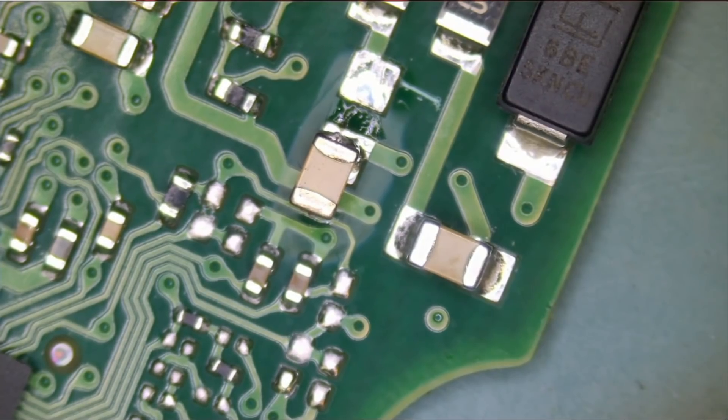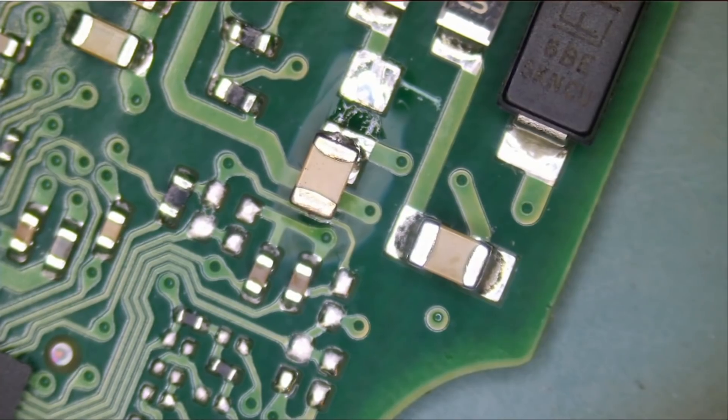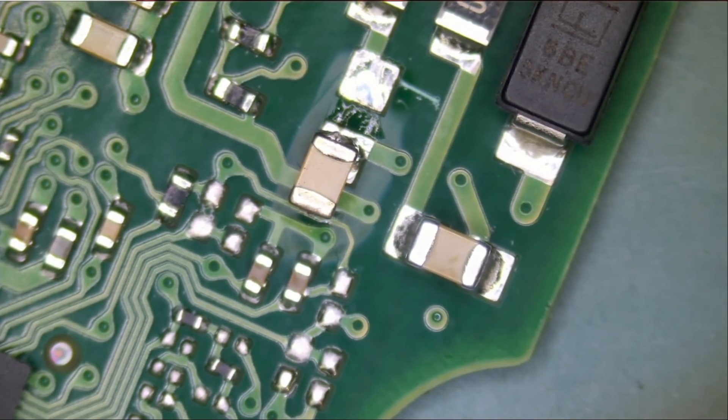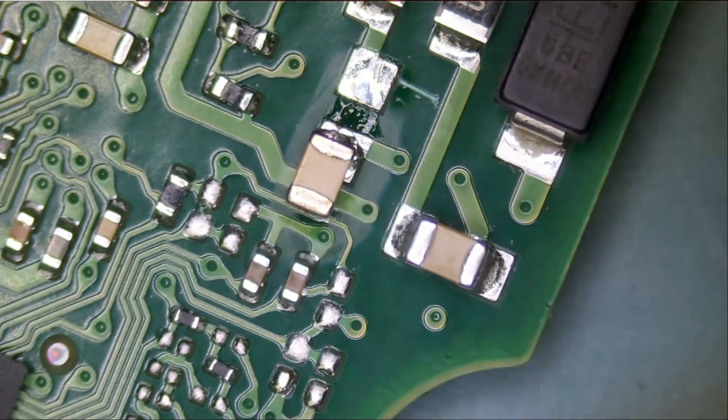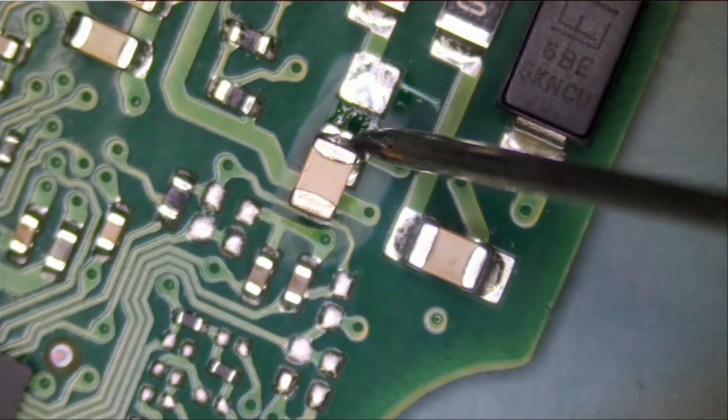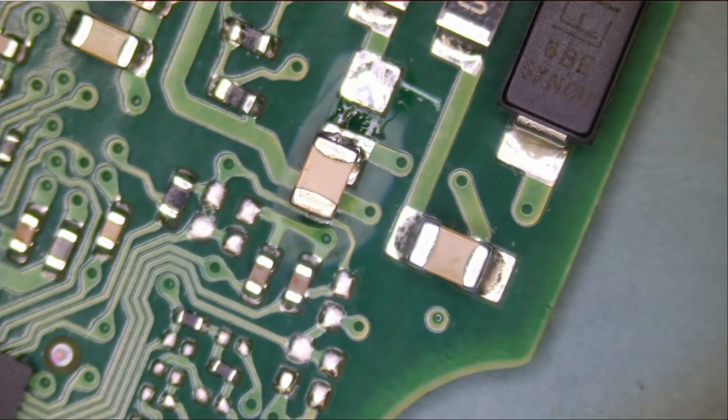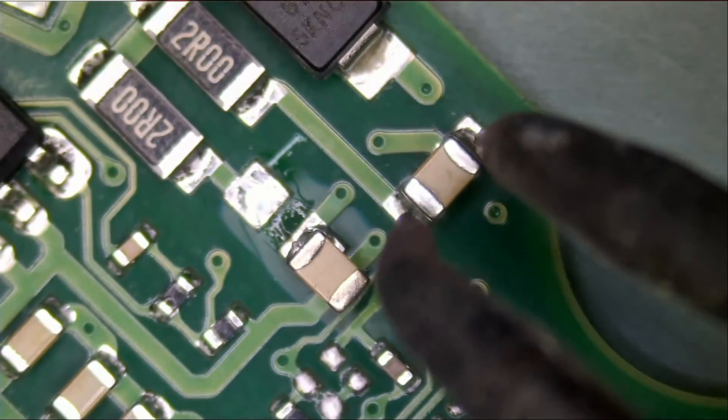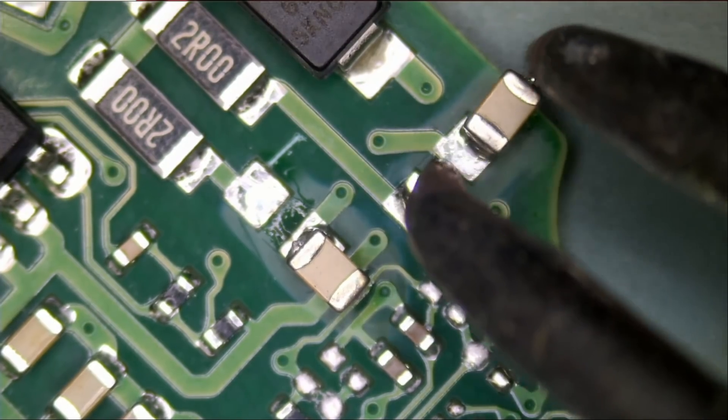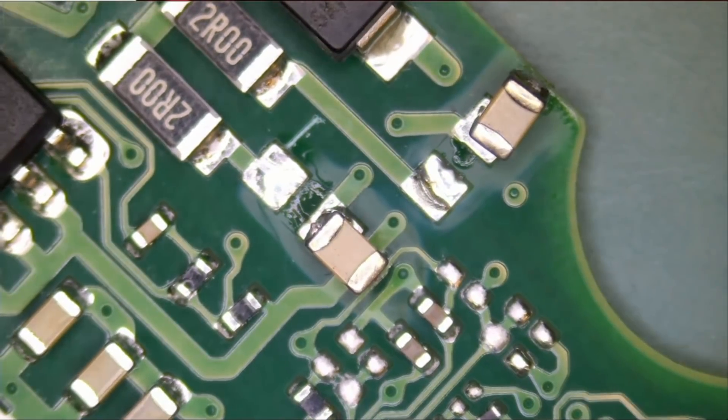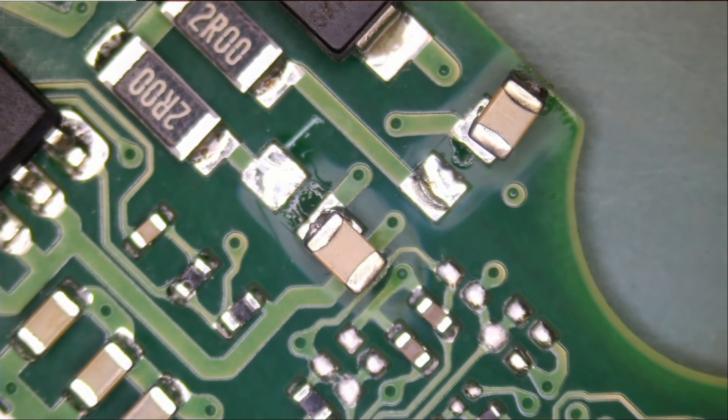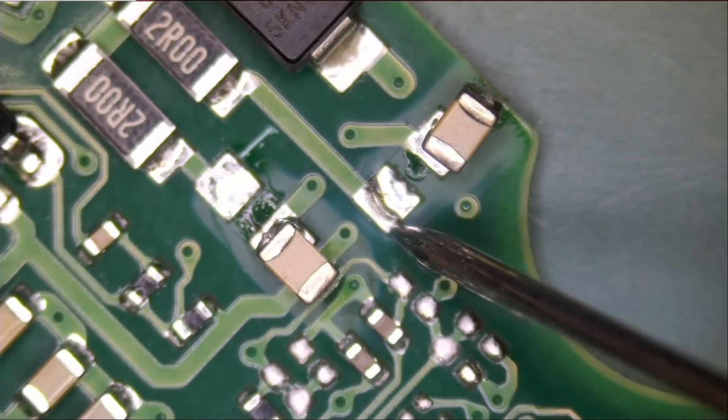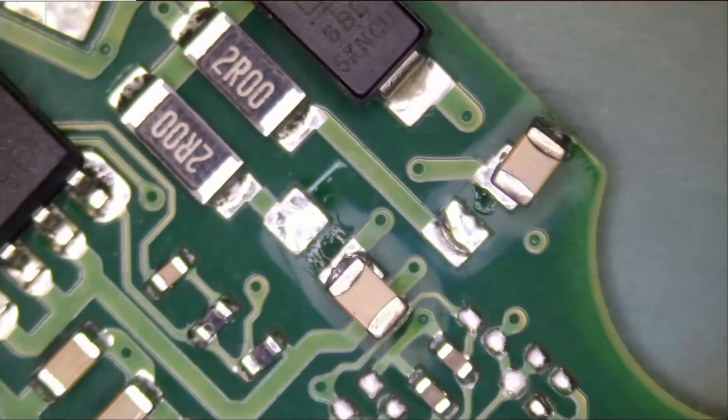Let's check and see if we still have a short. Meter in diode mode. And we still have a short. Let's go ahead and desolder cap number two. And let's check now. And we still have a short.